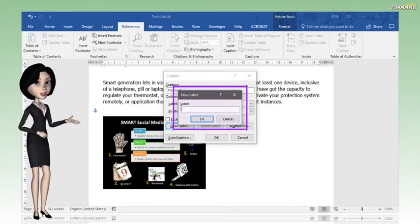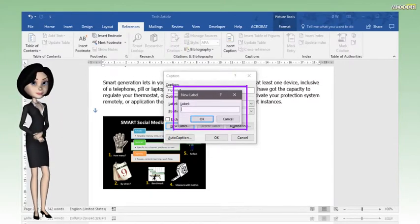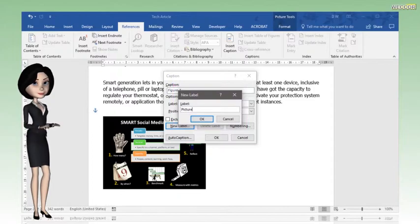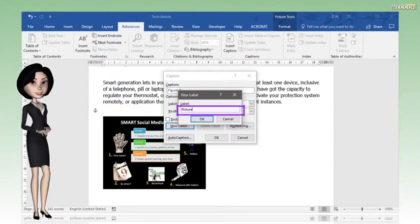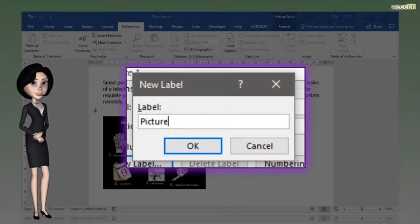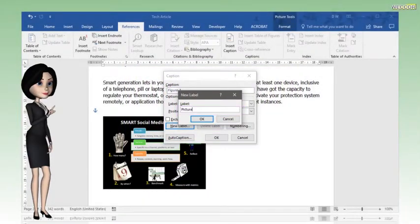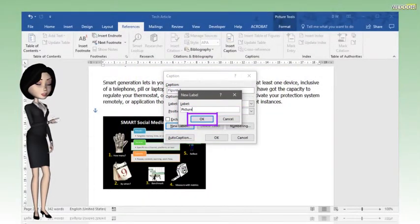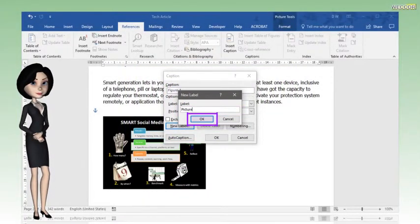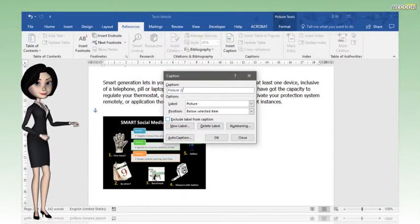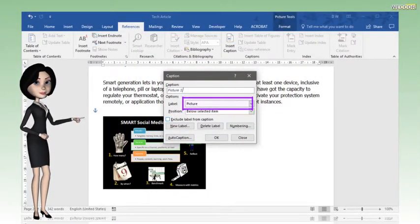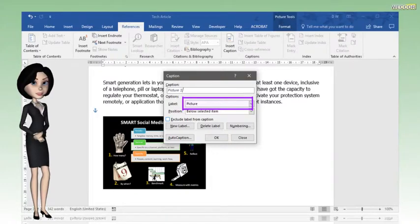The new label pop-up window will appear. Type the label—I will type PICTURE for this scenario. Then click OK. Now, the new label is added into the options box.